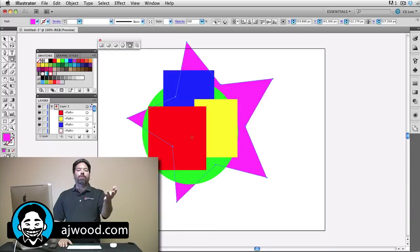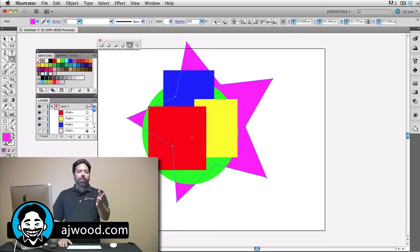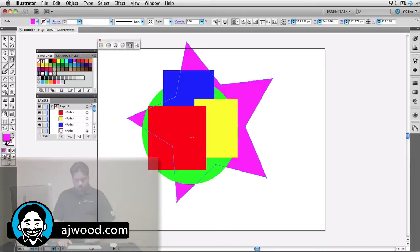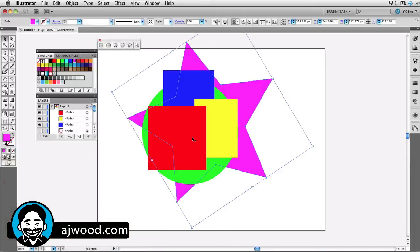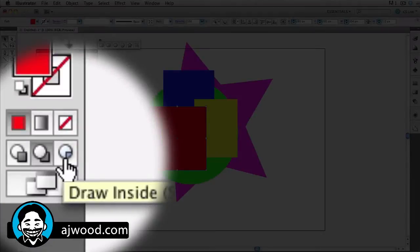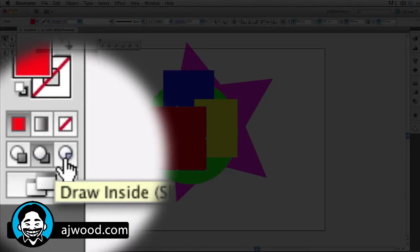But we also have a mode called Draw Inside. The Draw Inside mode requires you to have an object selected. So I'll grab the selection tool, I'm going to click this rectangle that's in the front, and I'll click the Draw Inside. I could also use Shift D to jump from the Draw Behind mode to Draw Inside.